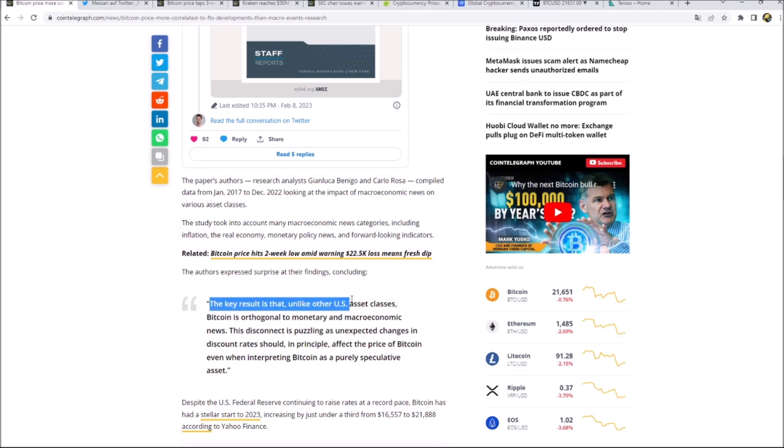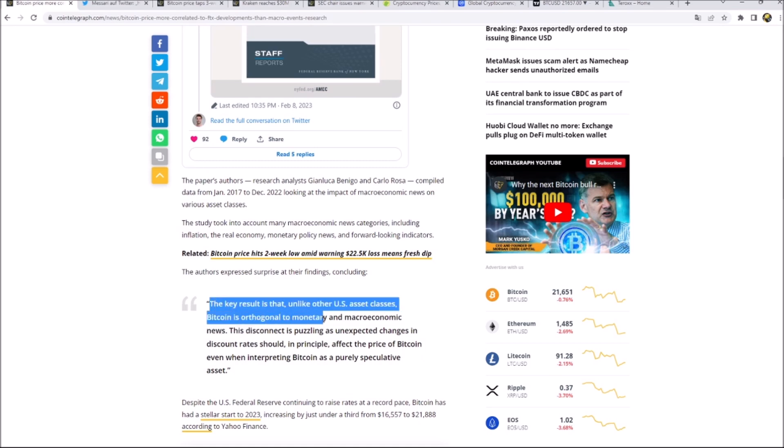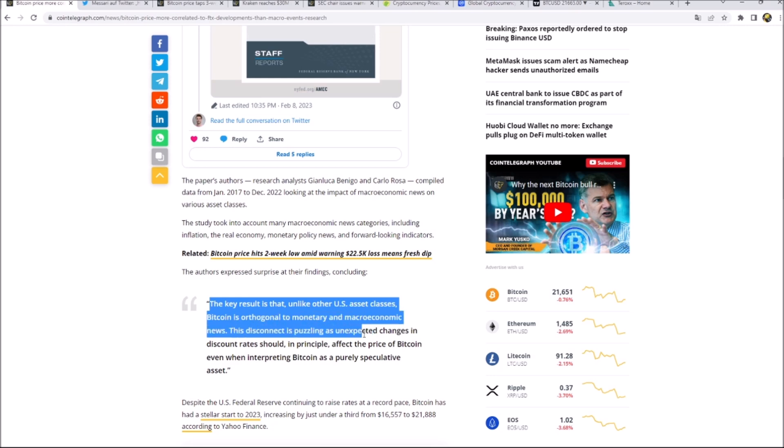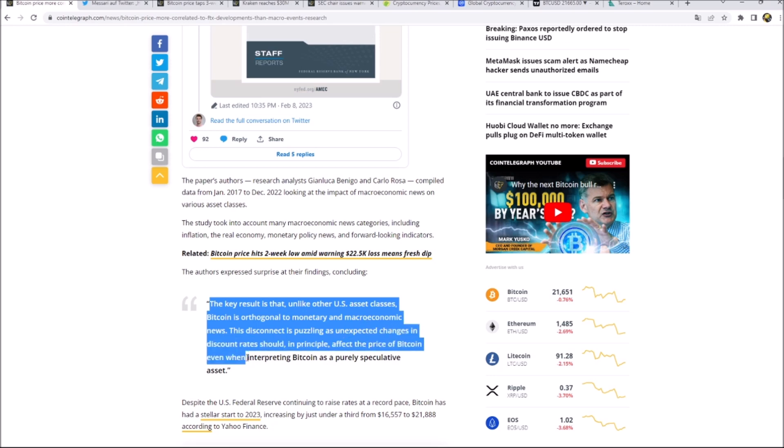The key result is that unlike other U.S. asset classes, Bitcoin is orthogonal to monetary and macroeconomic news. This disconnect is puzzling as unexpected changes in discount rate should in principle affect the price of Bitcoin, even when interpreting Bitcoin as a purely speculative asset.